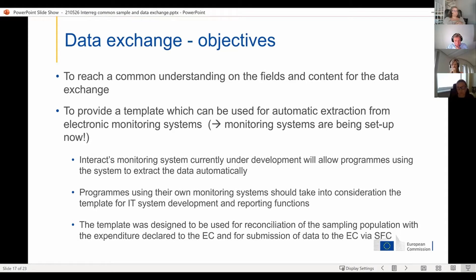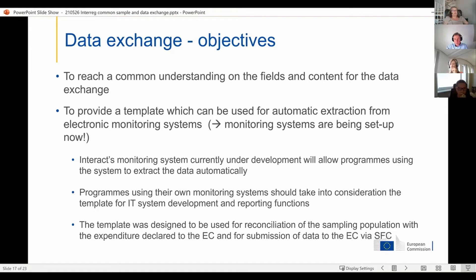There are a few participants saying they cannot see the screen. Try clicking on Zoom again — that worked for me. You can also try using the browser version; Chrome works very well. Those who cannot see, try logging out and logging in again, and we will accept you back in. As the majority seems to be able to see the presentation, we would continue at this point.